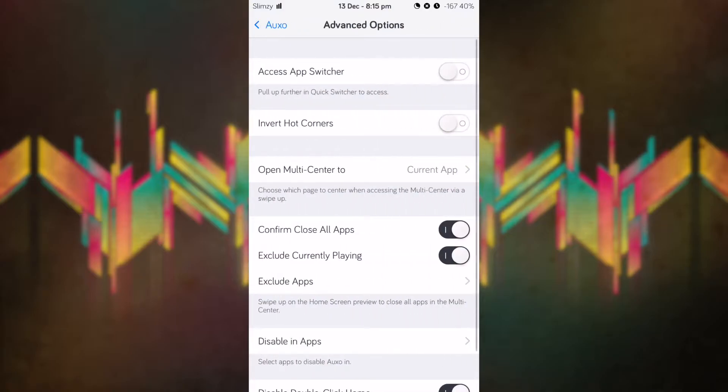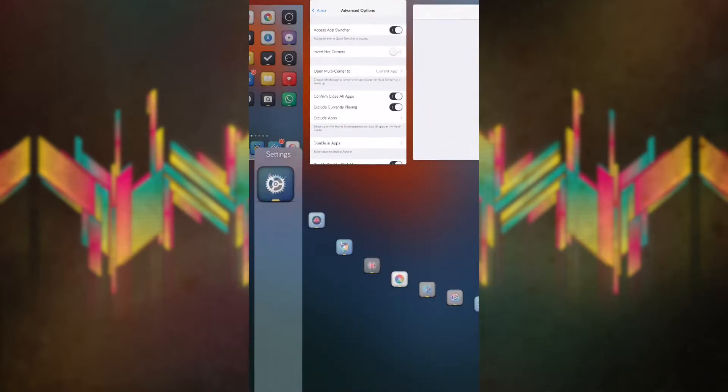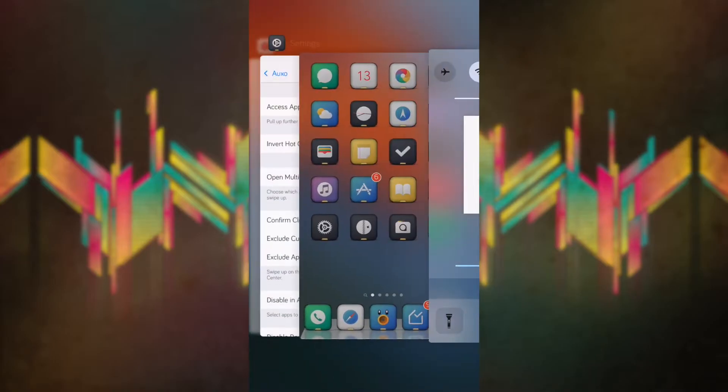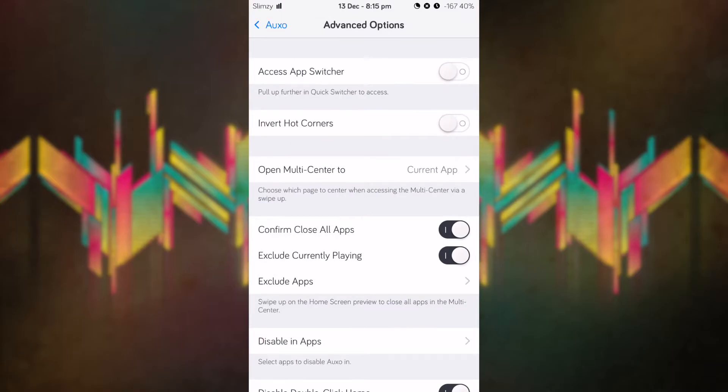Let's go on to the advanced options. As you can see here, we have access app switcher inverted on. We have invert hot corners, and if we toggle that on, what it does is invert quick switcher and close app.